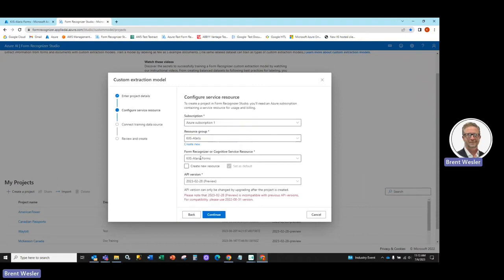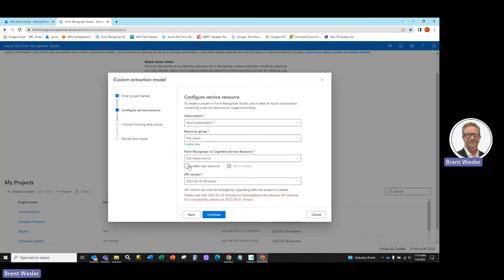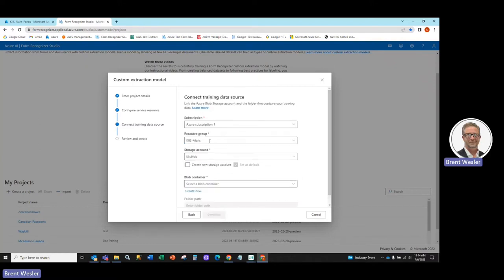We're going to leverage a form recognizer that we already have here, which you can see, the Kodak Alaris forms. You can create a new one if you need to, but really no need. Hit Continue here.